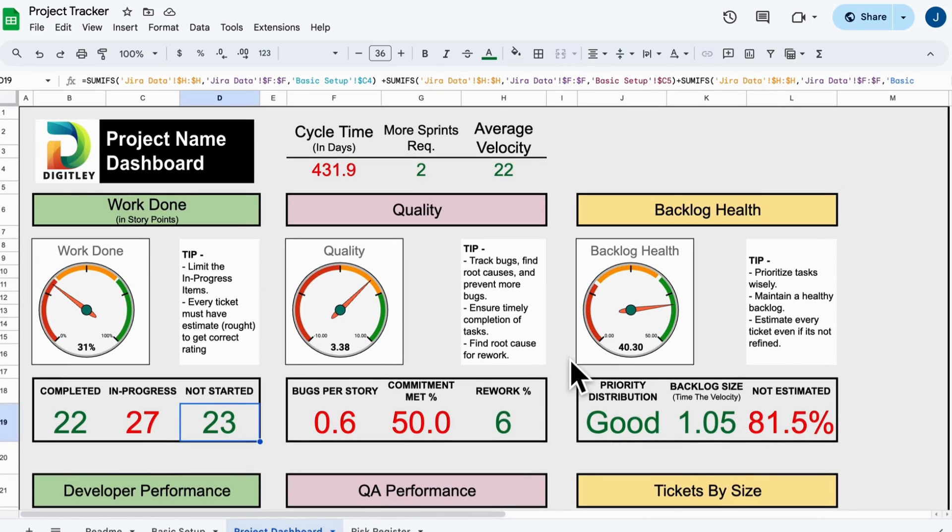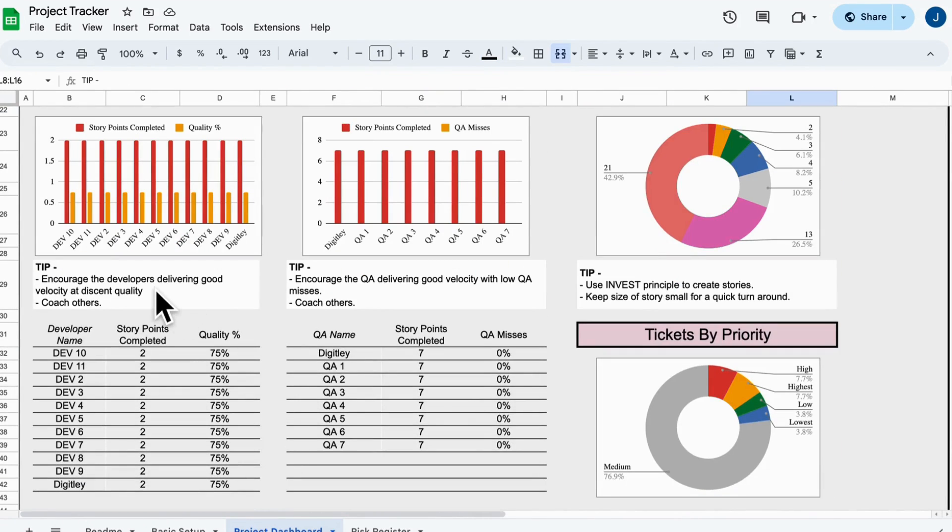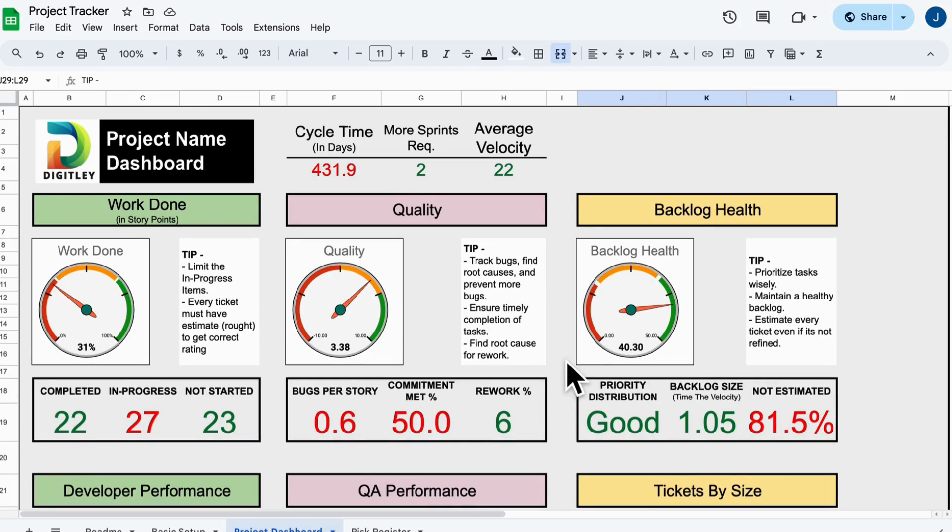Throughout the sheet, you'll find best practice tips. Make sure to check them out. They'll help you deliver more value to your team and customers.